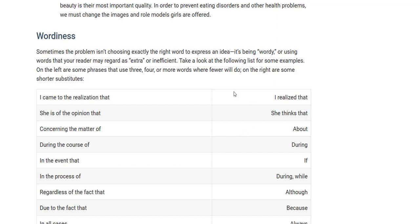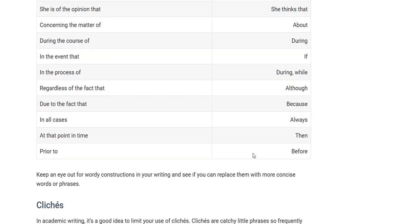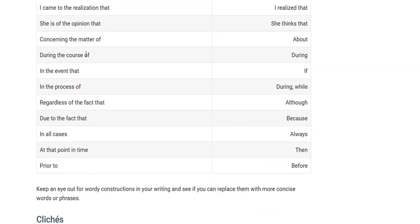Wordiness: sometimes you use way too many words. Wordiness means using too many words in a sentence when you can shorten what you're writing and be more concise. When you're more concise, your writing is more efficient. Examples: 'I came to the realization that' can be shortened to 'I realized that.' 'She is of the opinion that' can be shortened to 'she thinks that.' 'Concerning the matter of' could be shortened to 'about.' 'During the course of this winter' could be shortened to 'during this winter.'